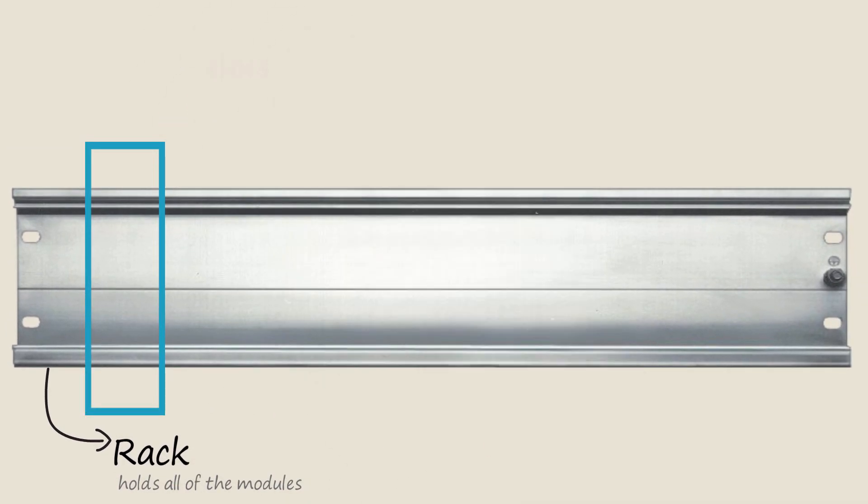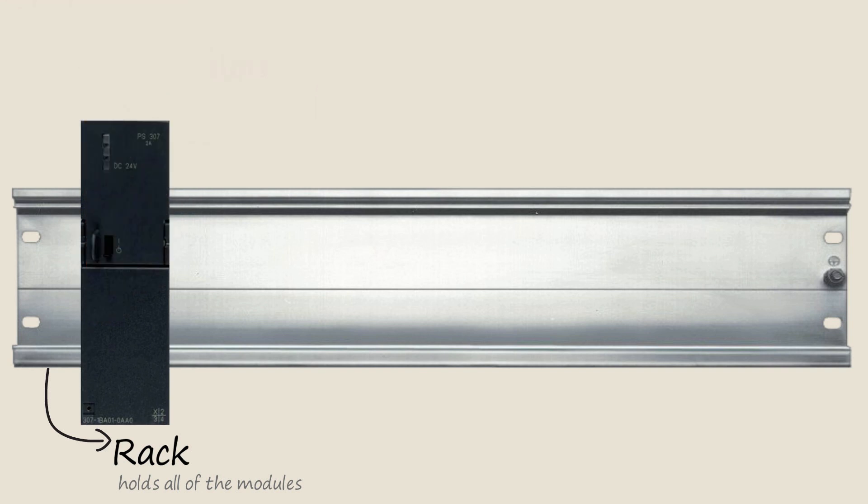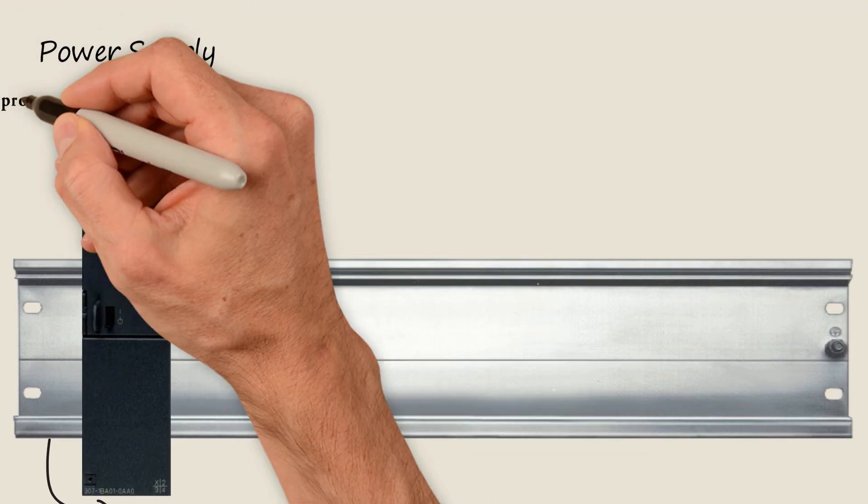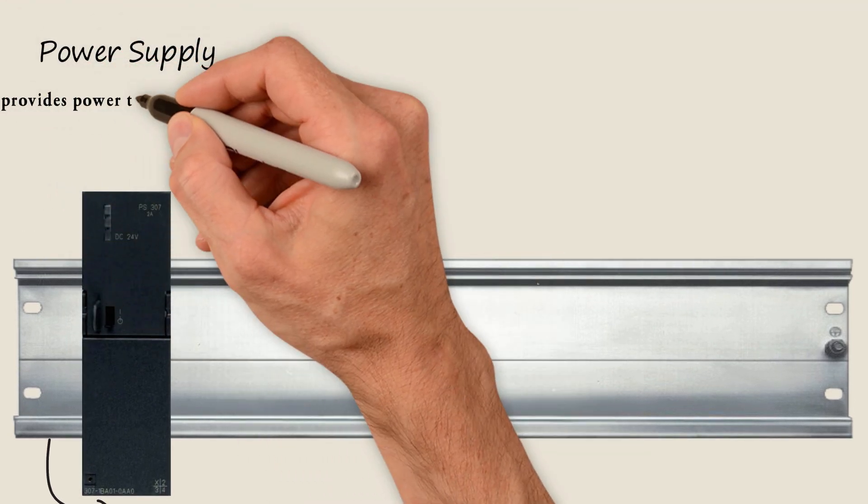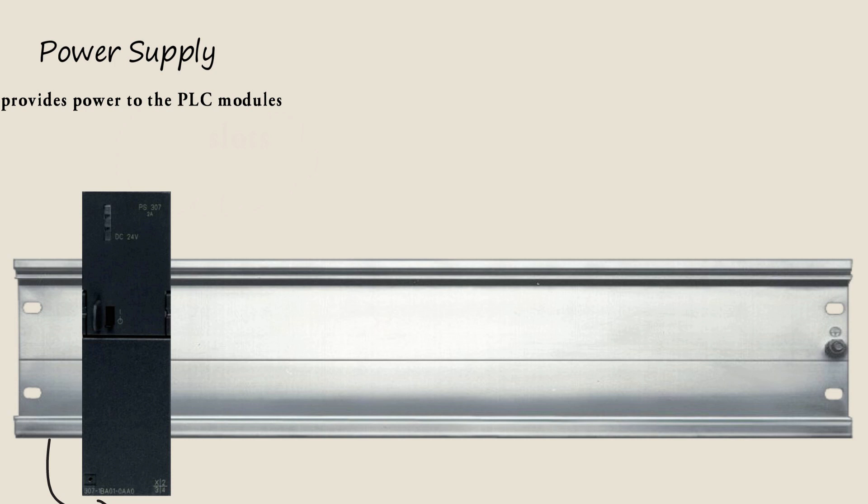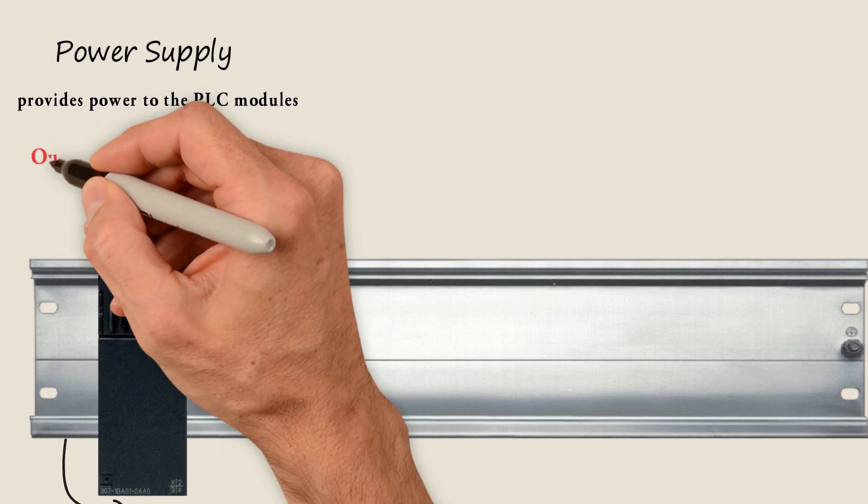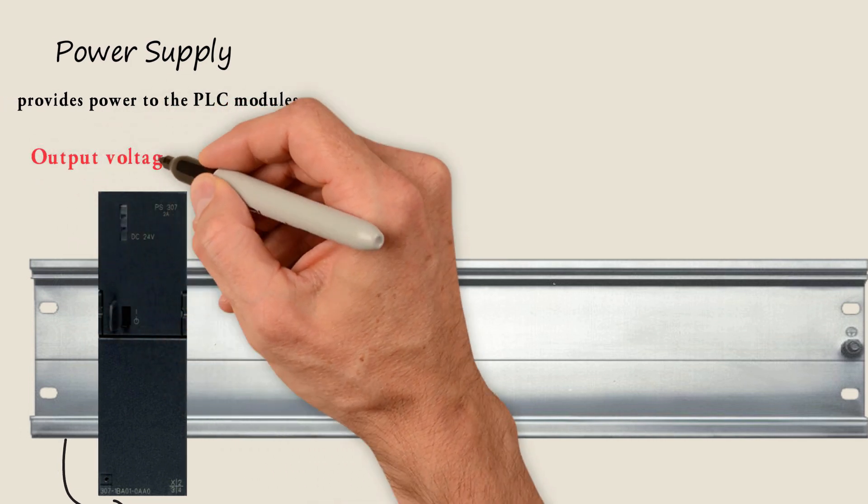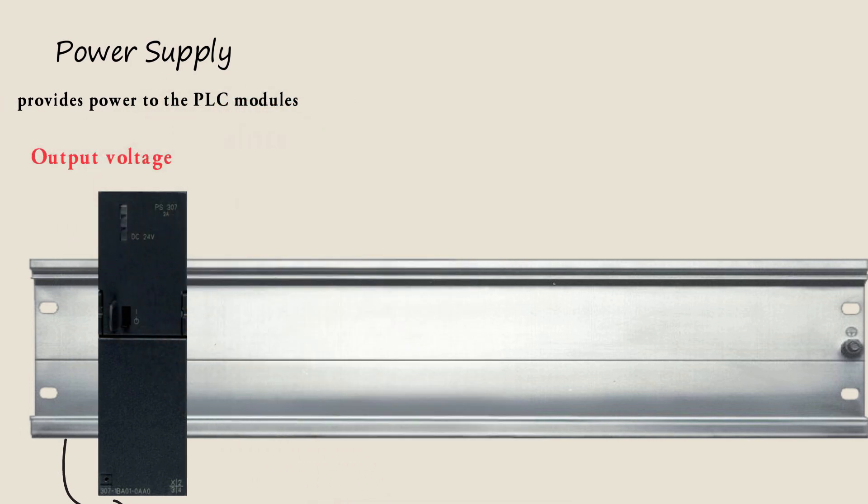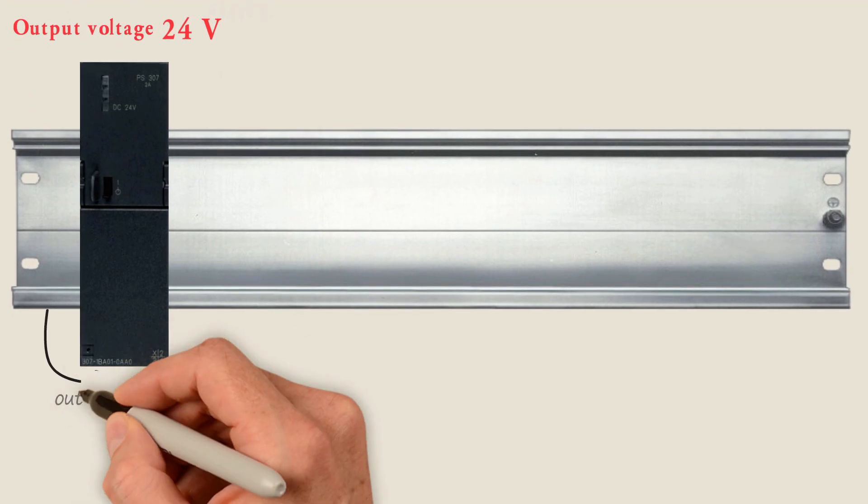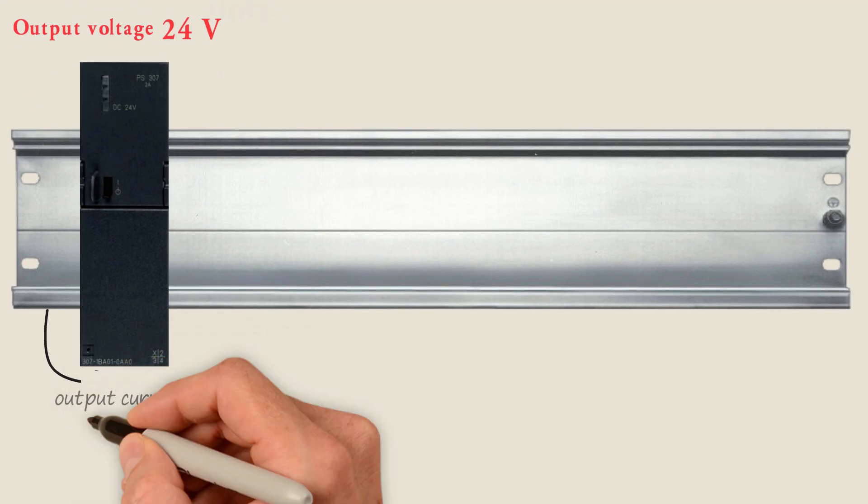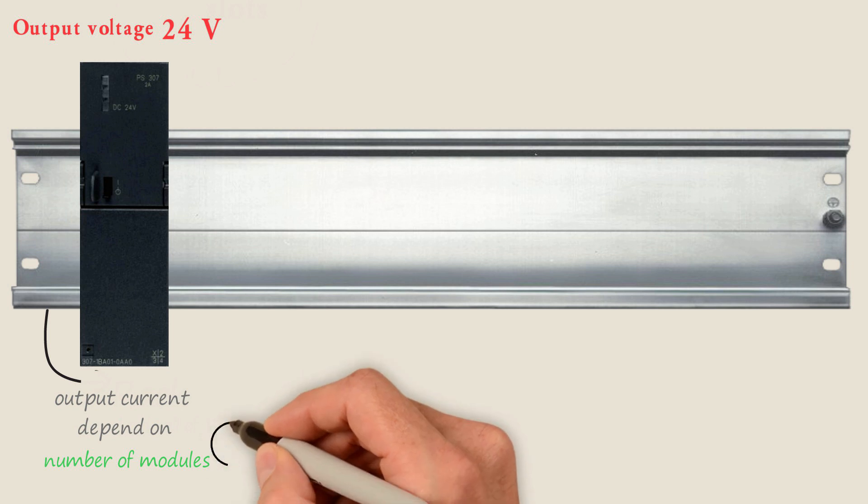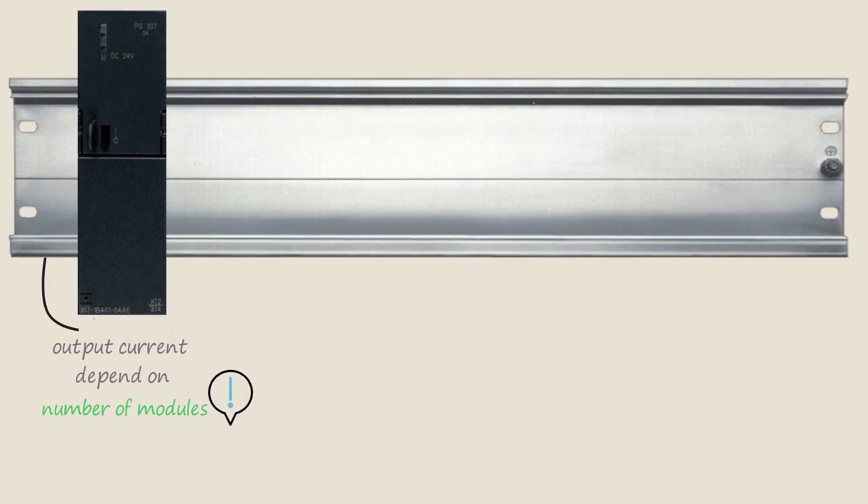The first slot is typically the power supply module which provides the necessary power to the PLC modules. The output voltage of the power supply that we use is usually 24 volts DC, but the output current varies depending on the number of the modules needed in the PLC.